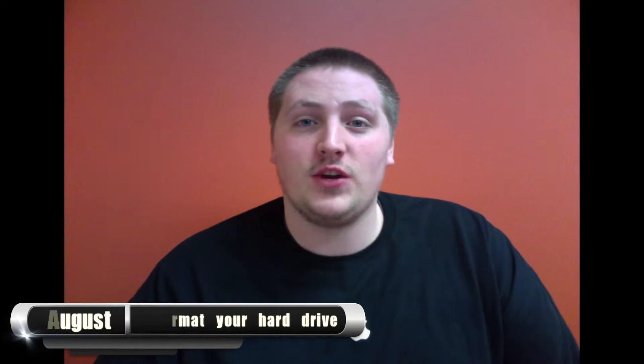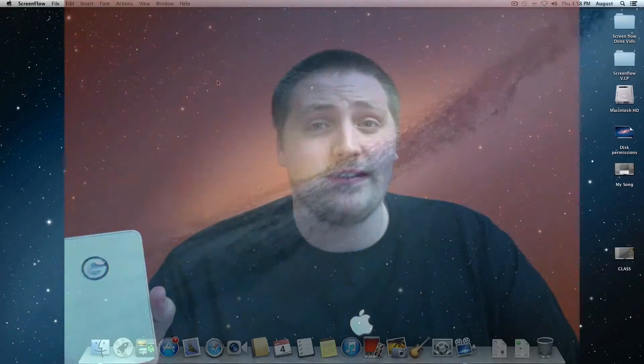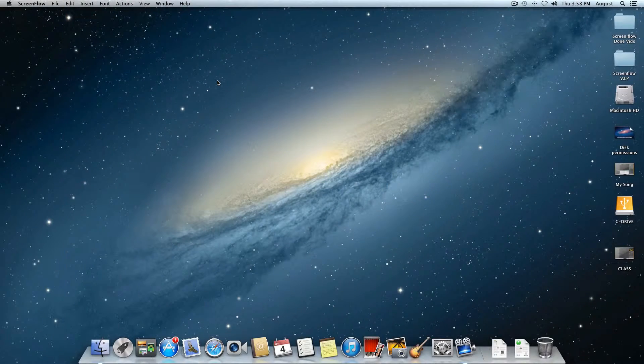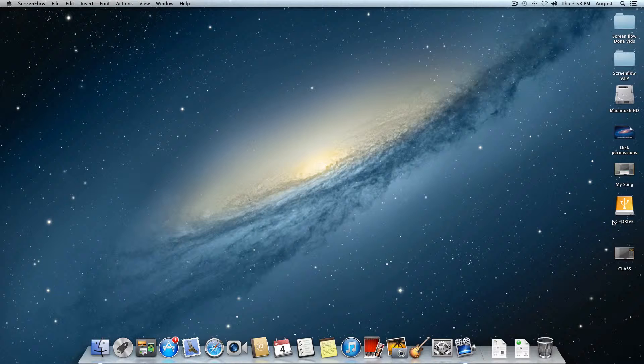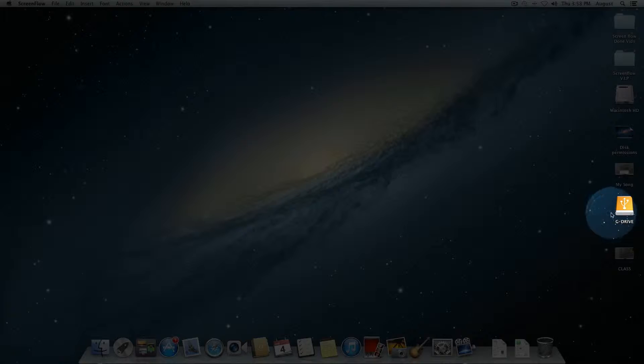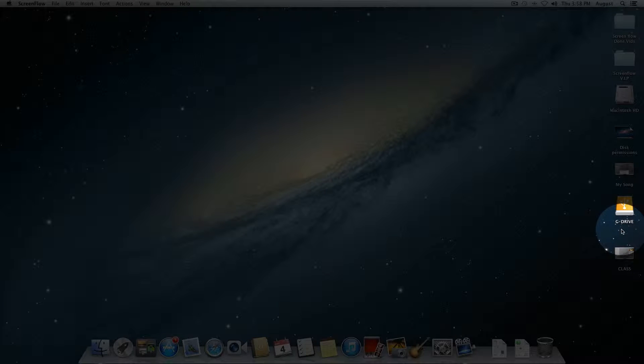So the first thing you need to do is grab an external hard drive or a flash drive which you're looking to reformat. Me personally, I am using the G Drive Mobile by G Technologies. Once it is connected to your computer, you are going to see it will probably show up right on your desktop like this one does right here.